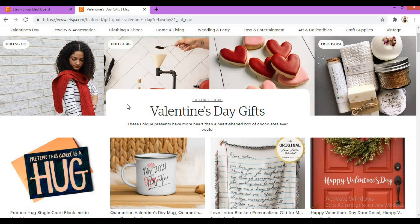I will show you the links in the description below so you can see the link in the description of this video. You can see the success of this video, so let's start.